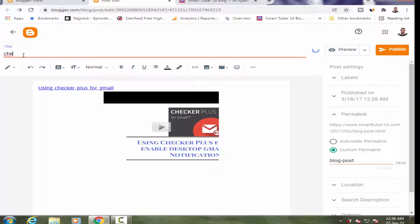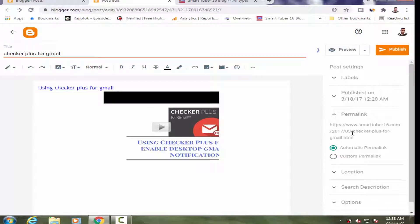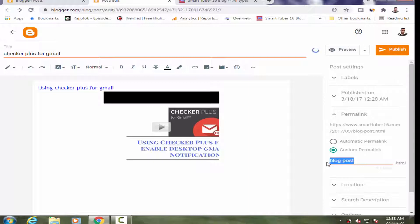For example, I want to use the keyword 'Checker Plus for Gmail.' If I click on this, it may automatically populate 'checker-plus-for-gmail.' It takes that URL automatically, or I can also type the URL manually — for example, typing 'checker.'